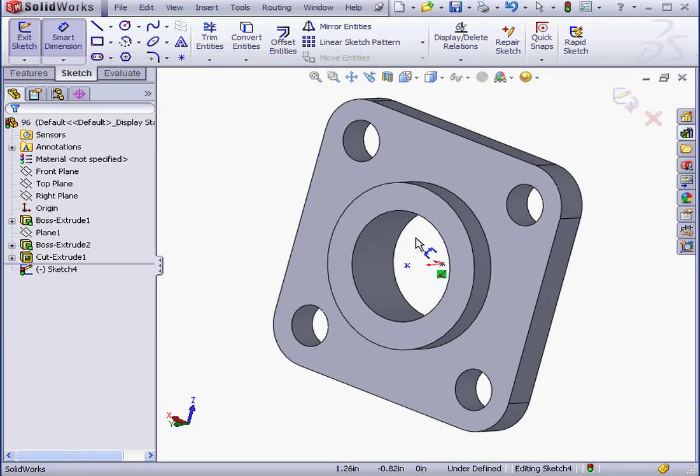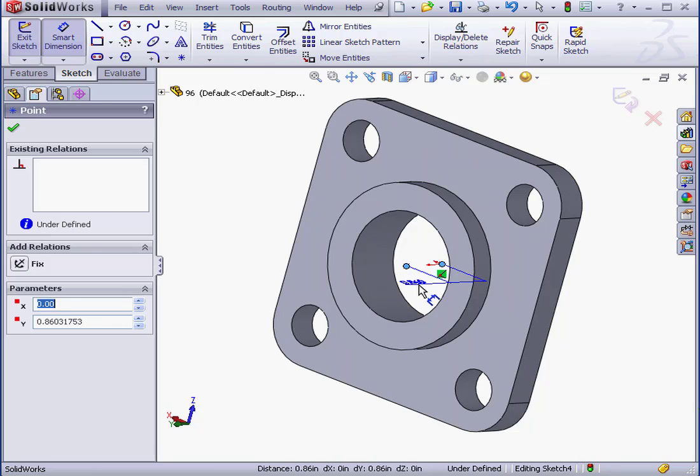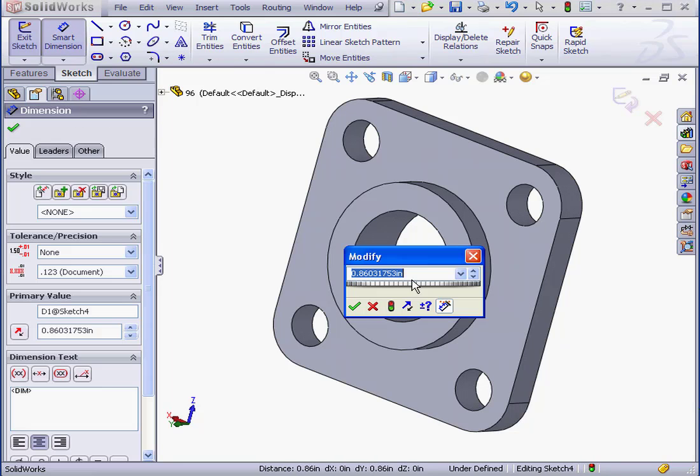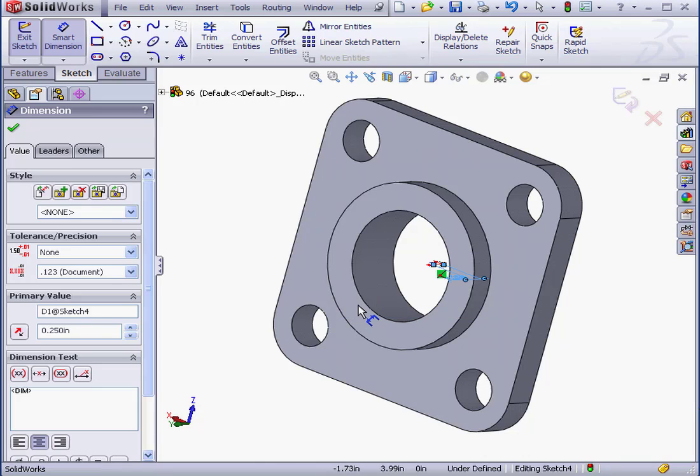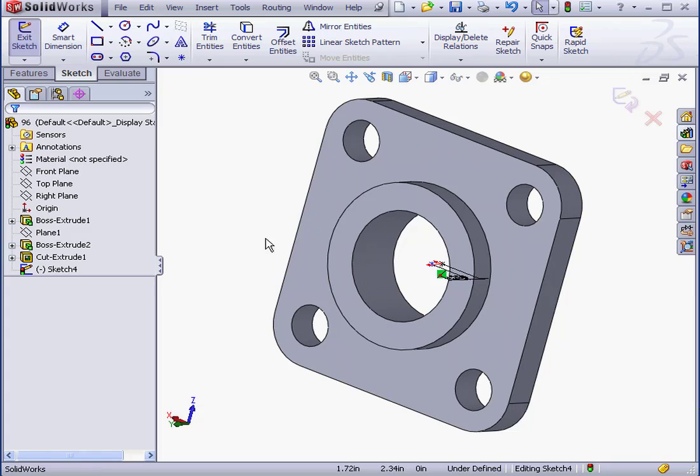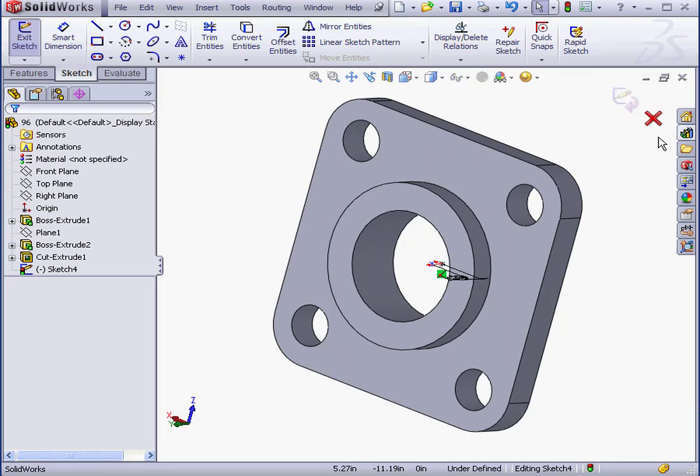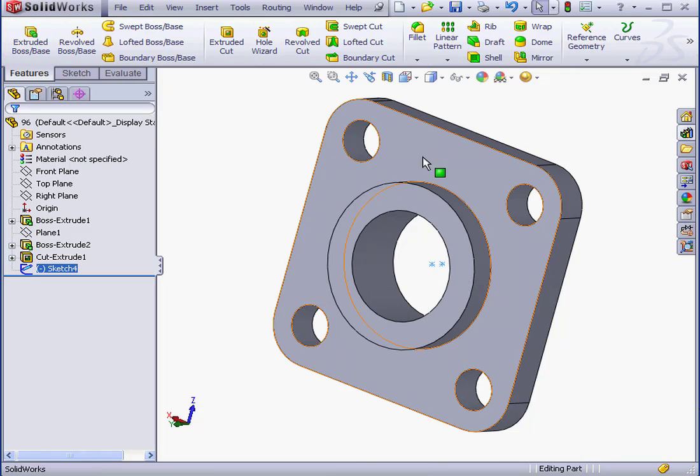I'll place a point right about here and a second point here. Now, Smart Dimension. The distance between the points will be a quarter-inch .25. OK. One point will be my connection point. The second point is going to be my route point.